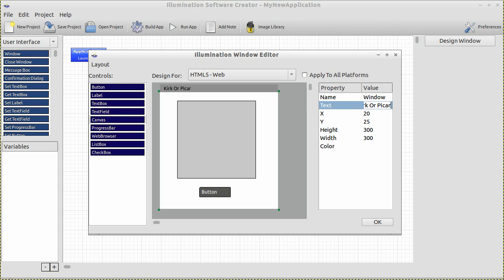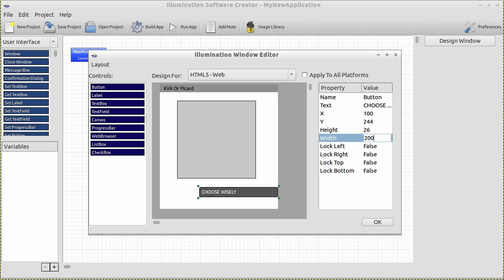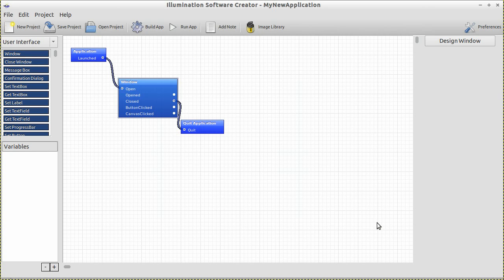Very fancy. Now let's go ahead and click OK. Let's name that button — select the button, go over to the text and type "Choose Wisely" or whatever you want to call it. I'm going to make the width a little bit wider and put it generally in the middle. Click OK. Our window is now done and created.